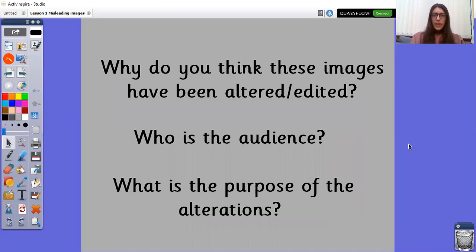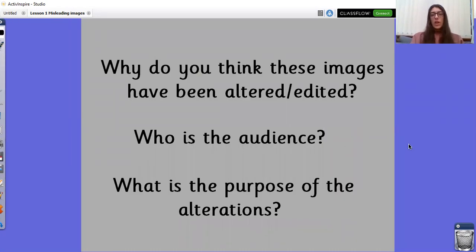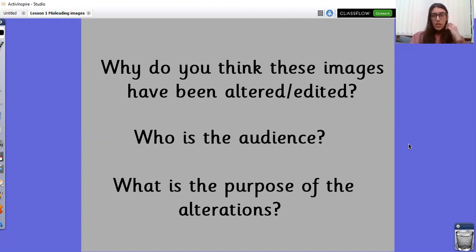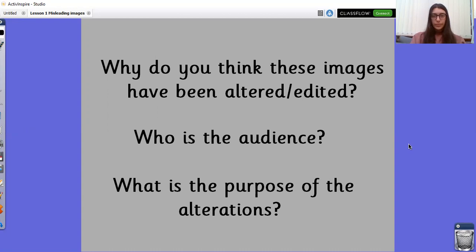Why do you think these images have been altered or edited? Who is the audience? And what is the purpose of the alterations or the edits? Pause the screen so you can think about your answers to these questions. You may want to write your answers down or you can just verbalise them out loud.